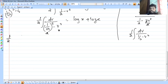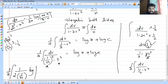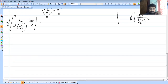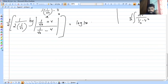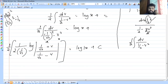So we have 1 by 2 root 2 times log mod of 1 by root 2 plus v, divided by 1 by root 2 minus v, equal to log x plus c. After simplification, taking LCM of x in the numerator and denominator, this equals log mod x plus c. The formula gives the complete solution after substituting back.